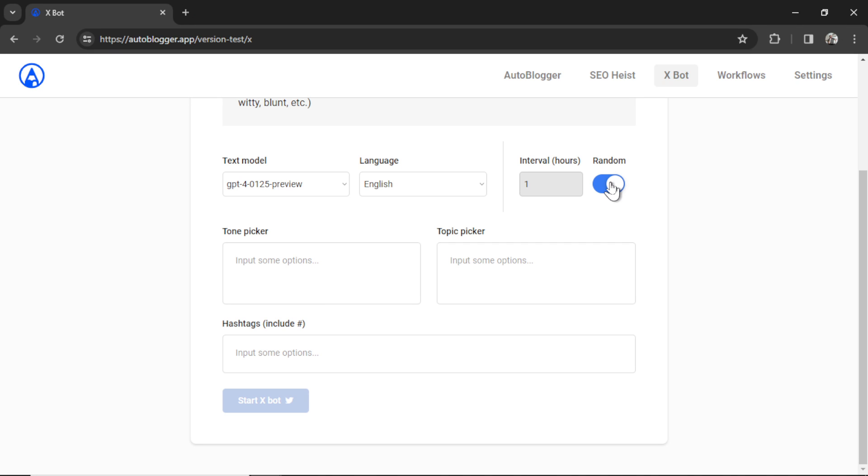So I could post it every 6 hours, and then the next time 4 hours after that, then the next time 1 hour after that, and then maybe 24 hours later. This makes it feel more natural and organic. Or I can choose an exact posting interval, let's say every 6 hours, and it will generate a new tweet.